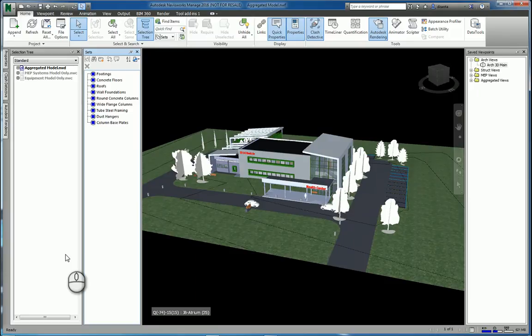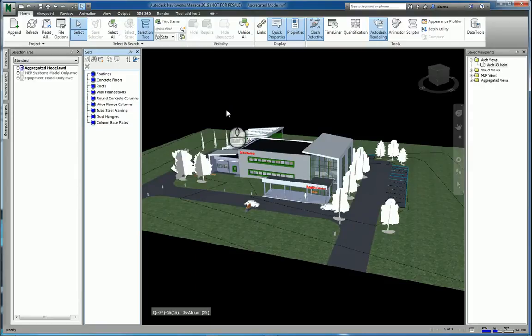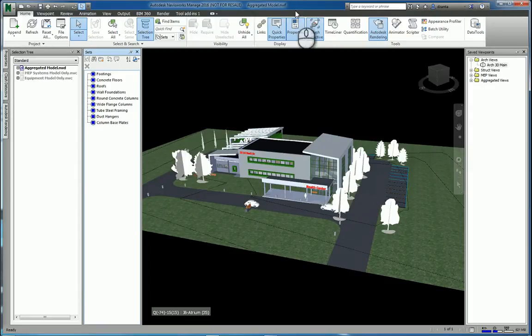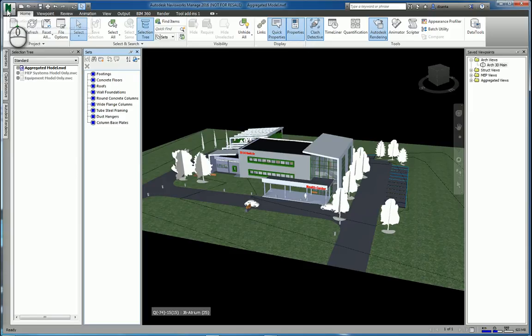In today's screencast we'll be taking a look at Autodesk Navisworks Managed 2016 and the graphical user interface so we can get acclimated with the software. Here I have the software up and running. I have a model already open. It's an NWF file. The way the graphical user interface is set up is very similar to all the other Autodesk products.